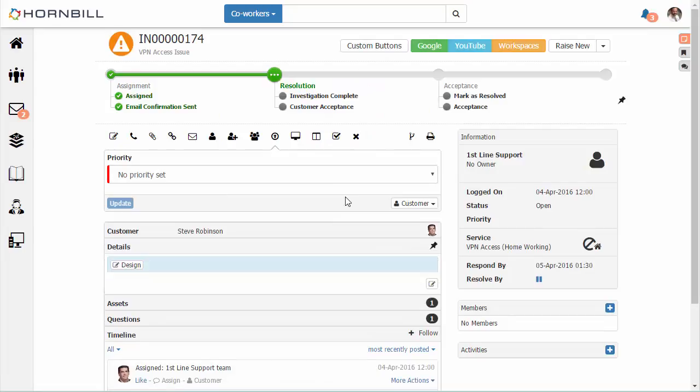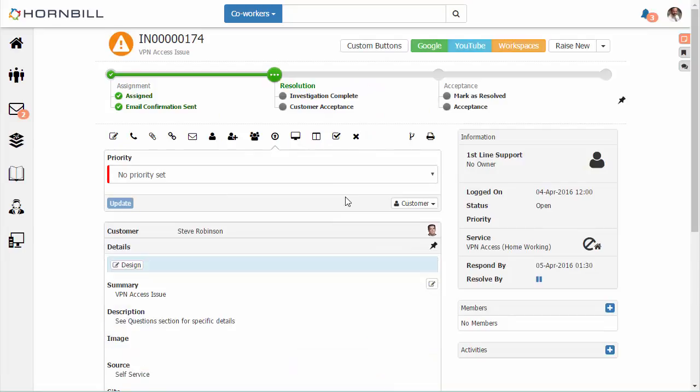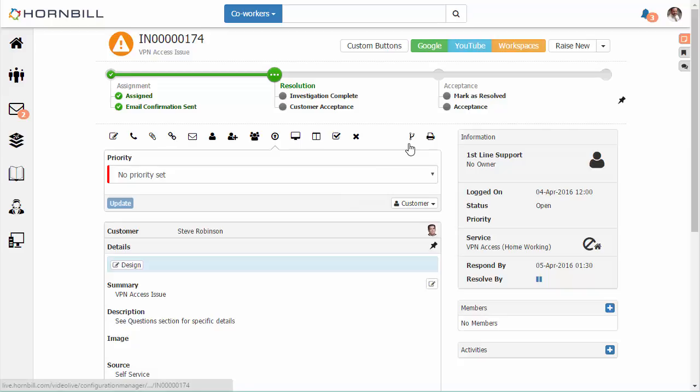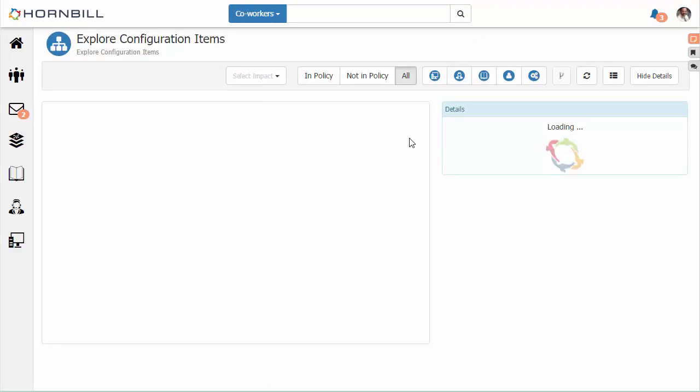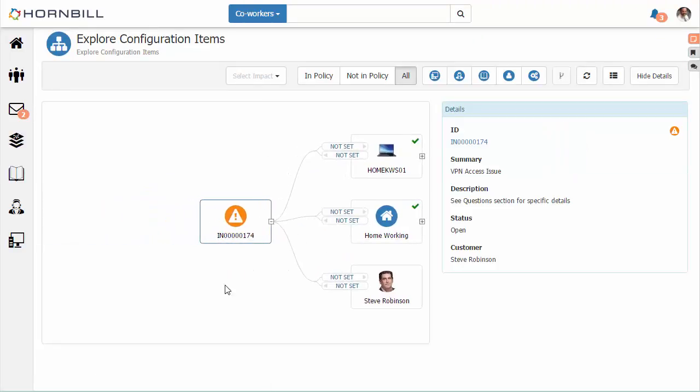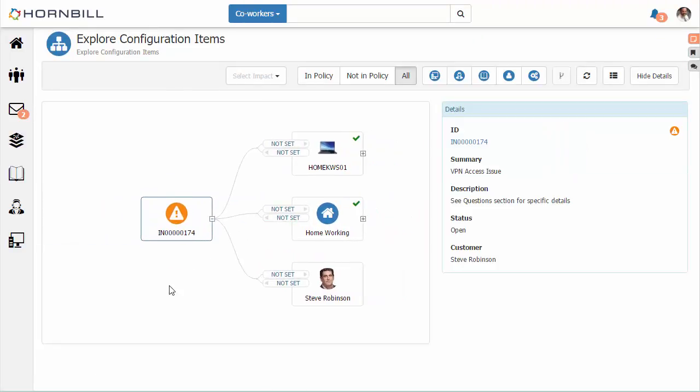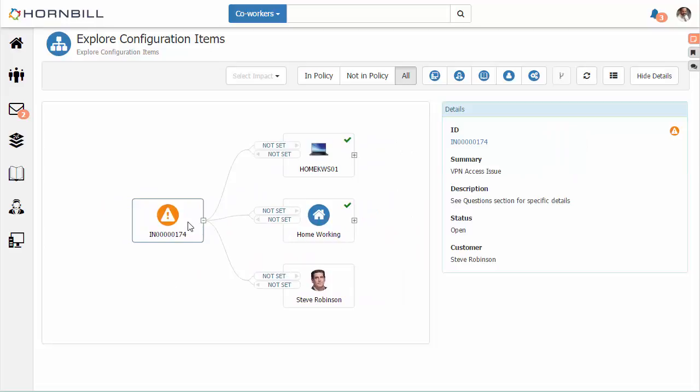We also have integration for the service desk staff. Here we see the Launch Explorer button, which has been made available to help desk staff to allow them to launch the Explorer from a request. This will help them troubleshoot or find root cause within the different related configuration items to the issue they're investigating.